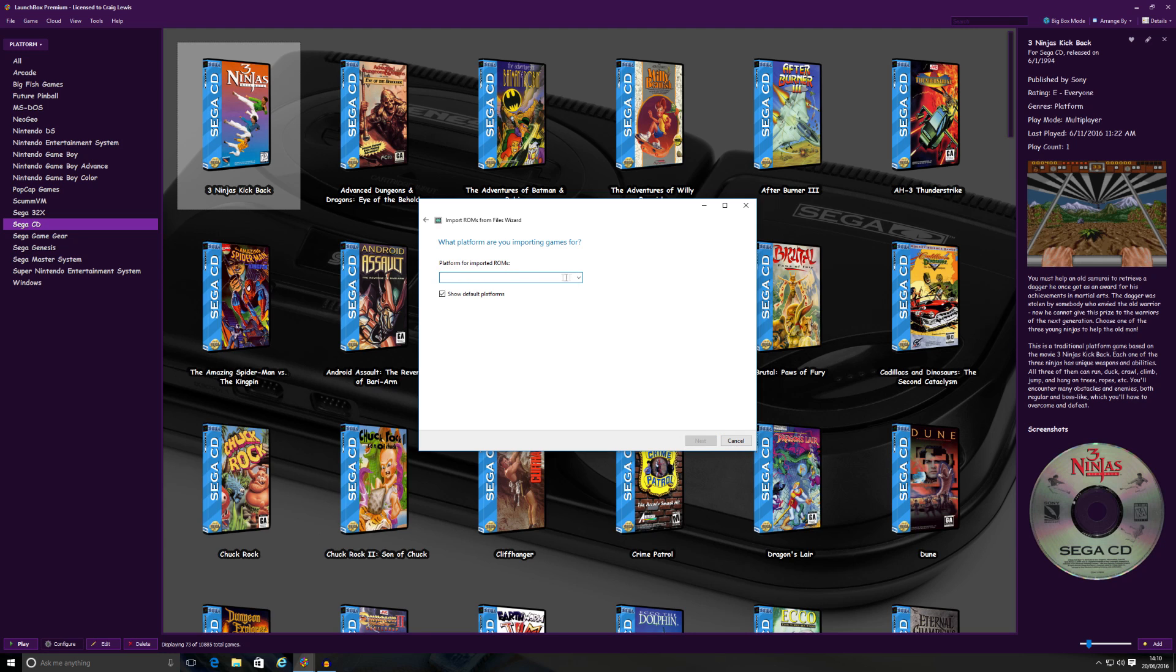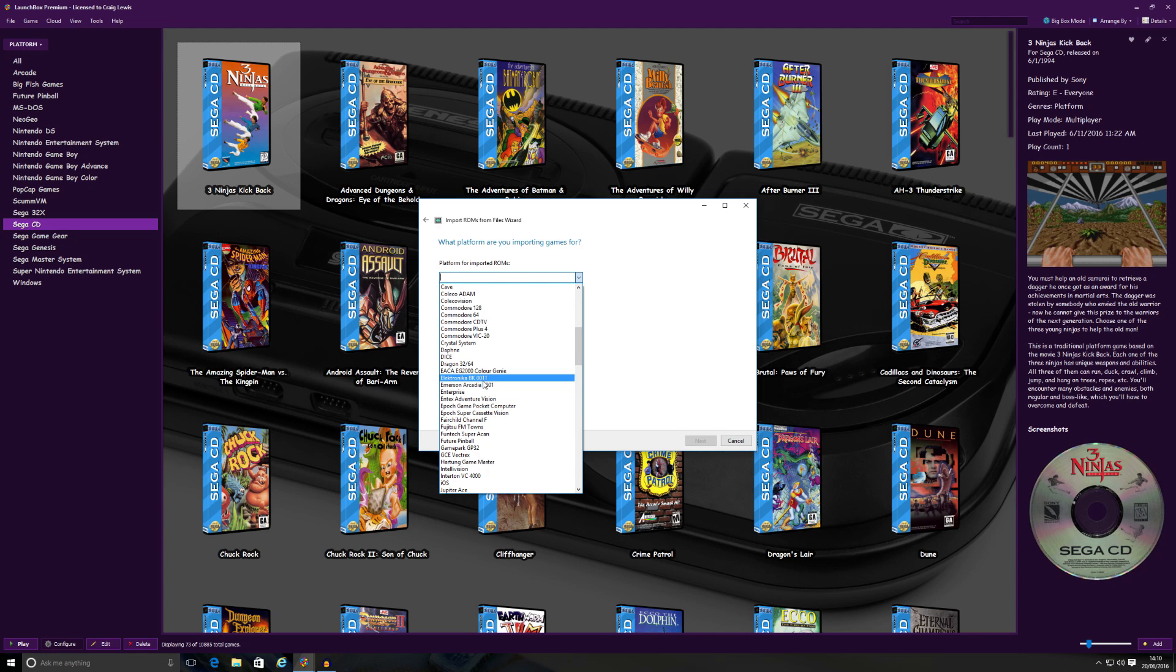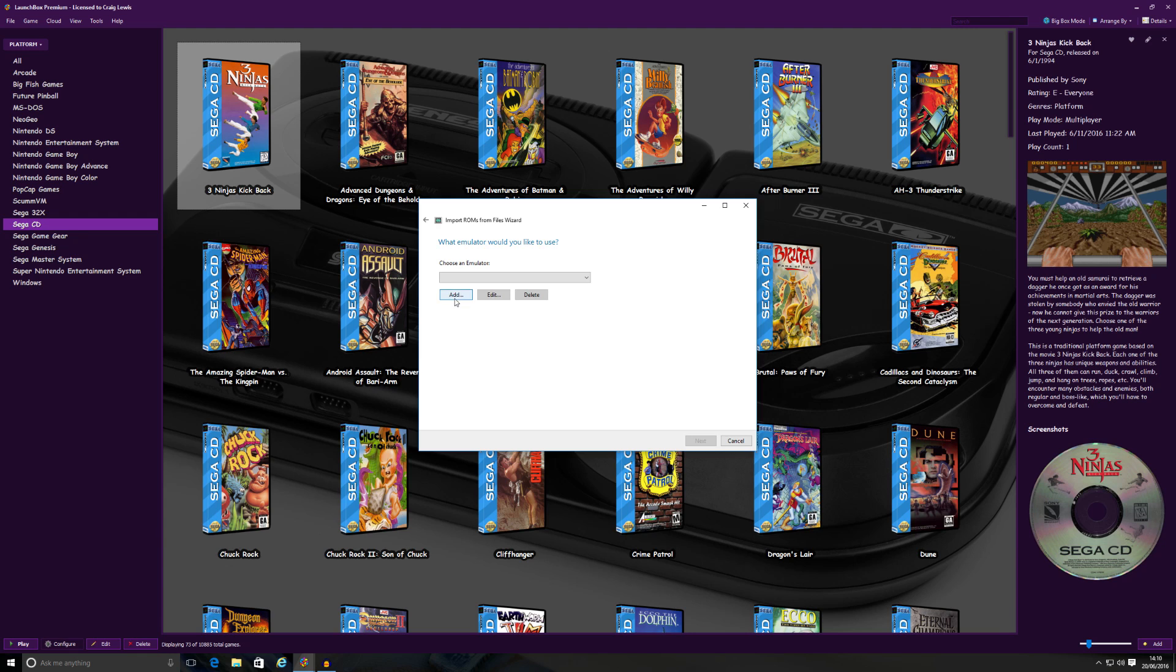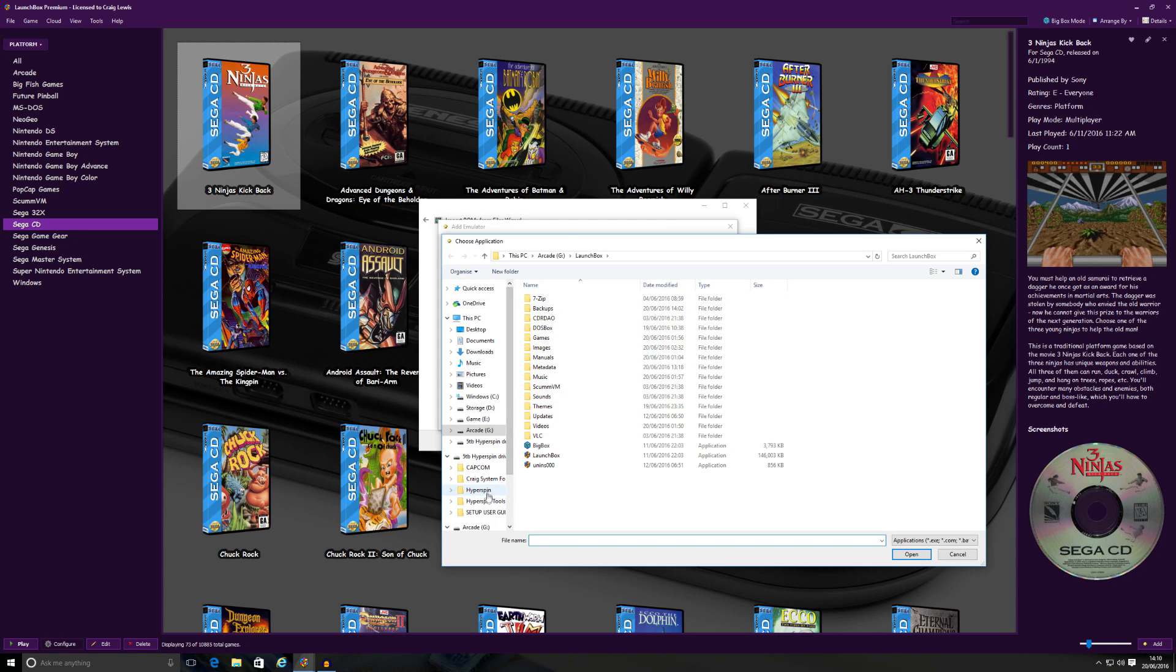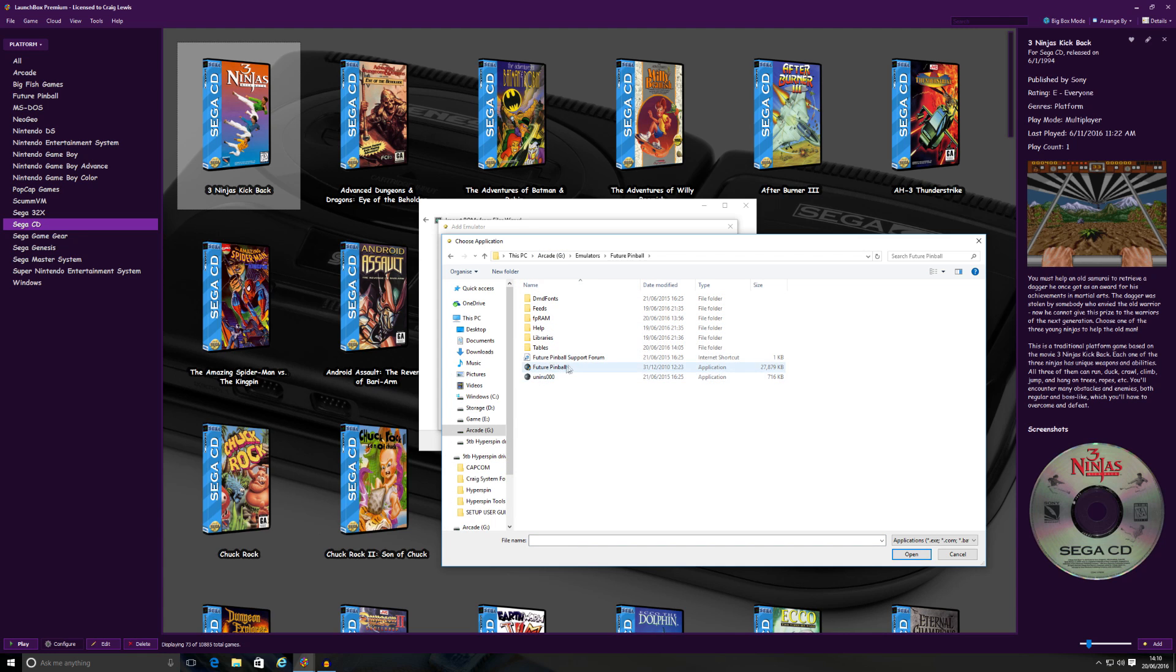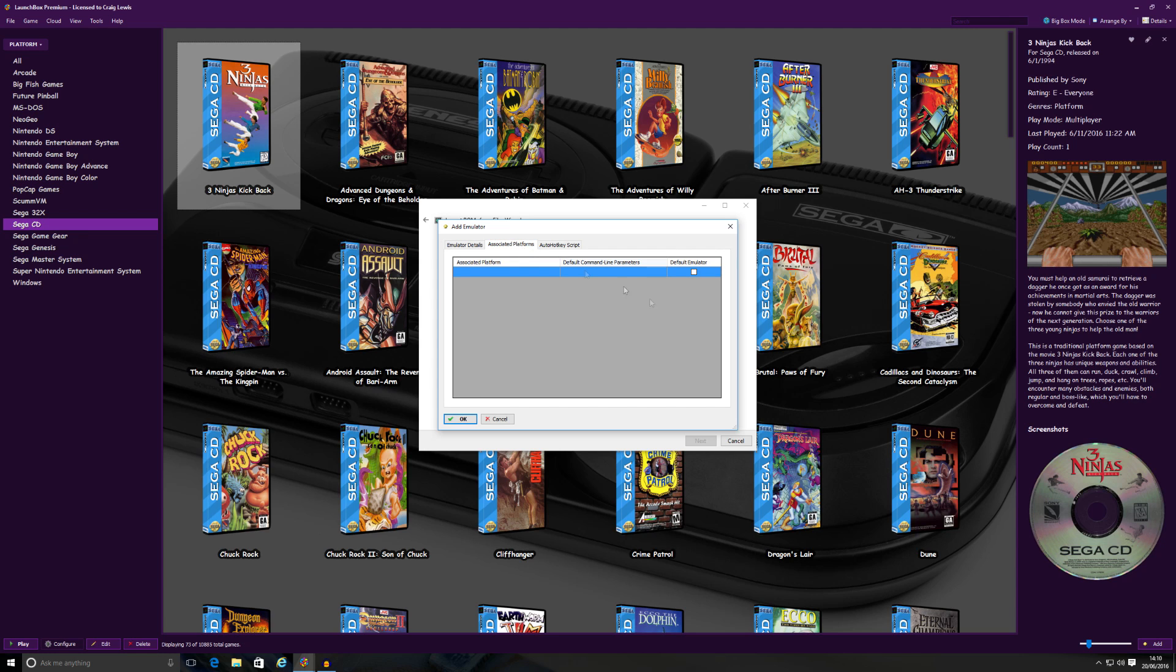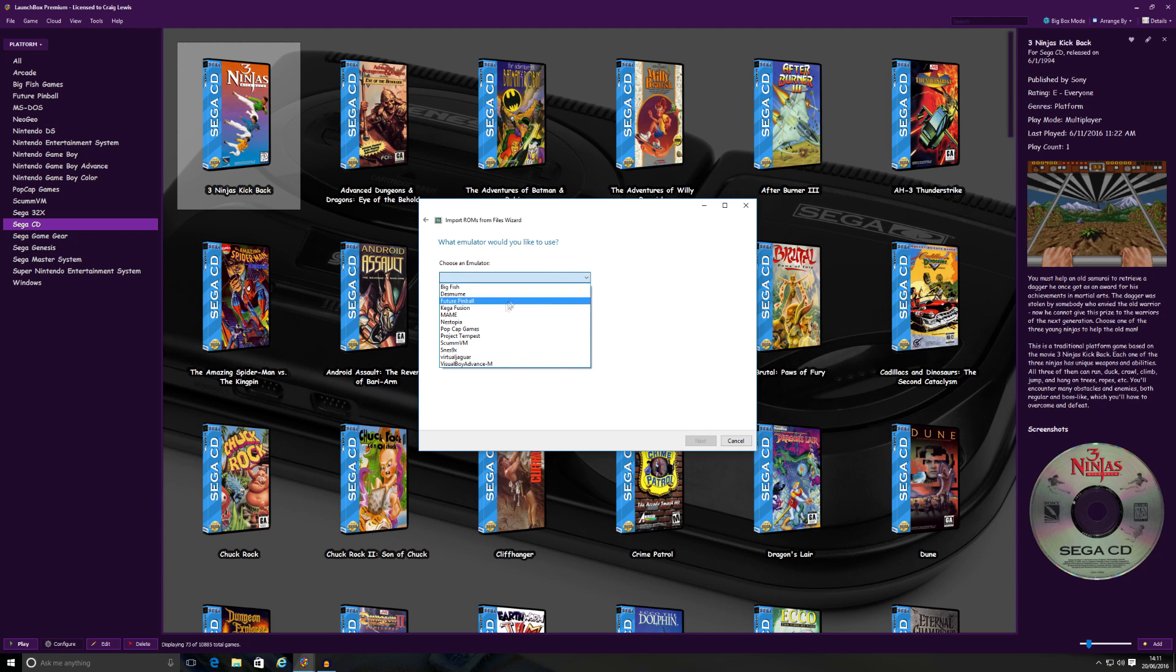So I'm going to click Next to that. Platform for the imported ROMs is going to be of course Future Pinball. Click Next. So choose an emulator. Now of course I've already added on Future Pinball, but if you hadn't, you'd have to go to Add, type in Future Pinball in the emulator name, then go to Browse and find the emulator application or exe file. And then in the associated platforms, you want to type in again Future Pinball in here as well. Once you've done all that, it'll be there for you. But because I've already done it, I'm just going to click on Future Pinball because I've already added it on.